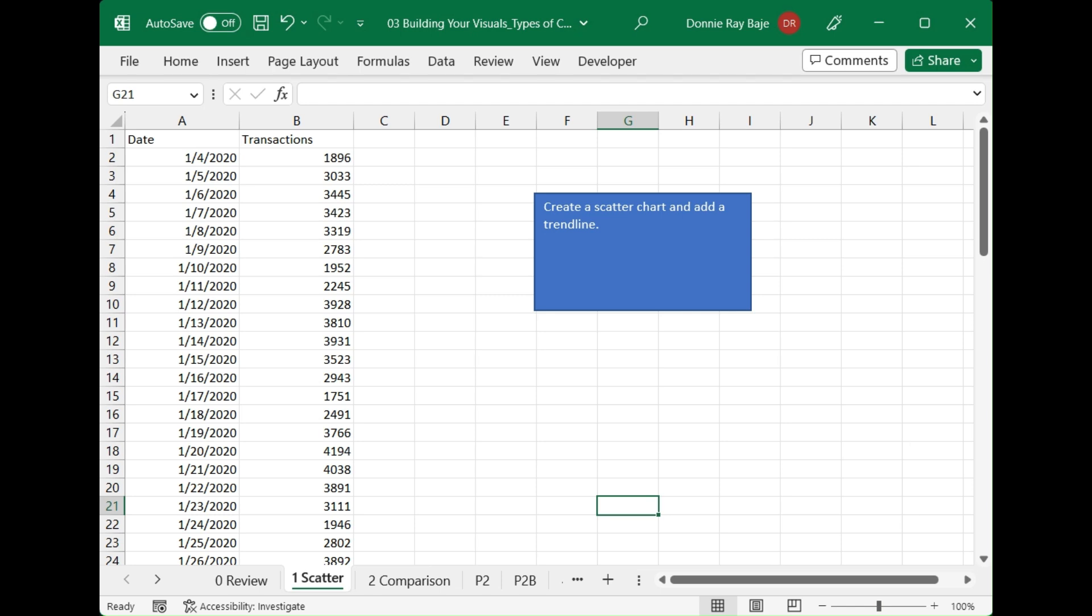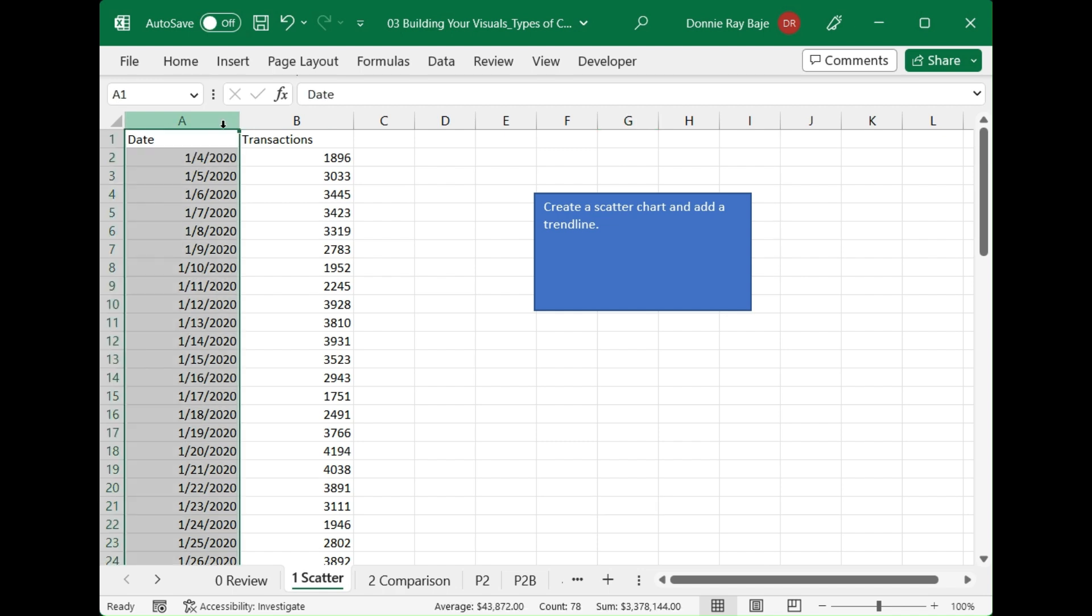Scatter plots are used to show the relationships between two variables. It uses dots to do so. That means that you have to have two columns.